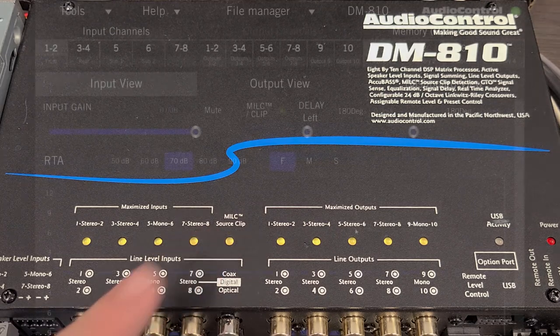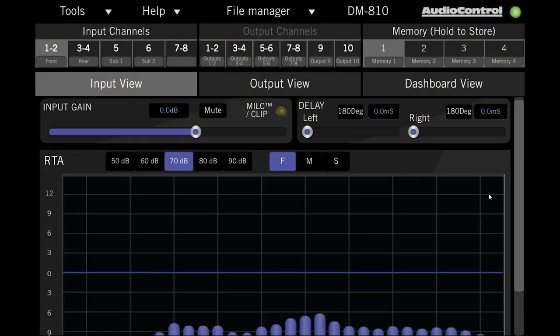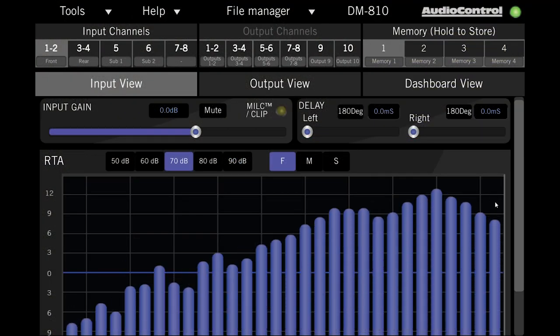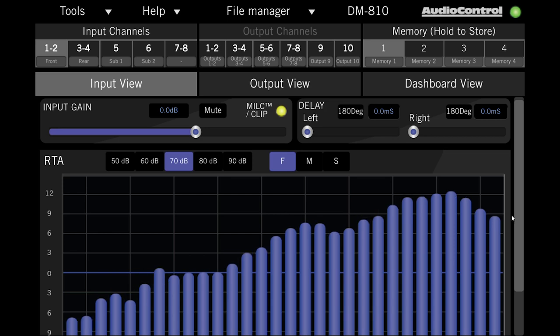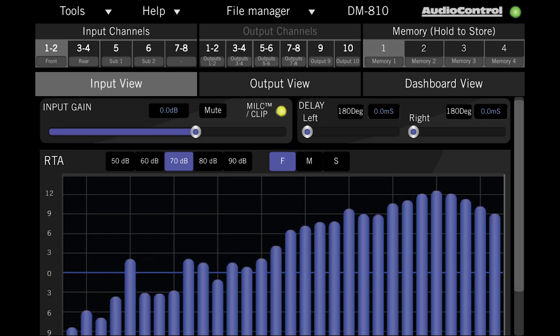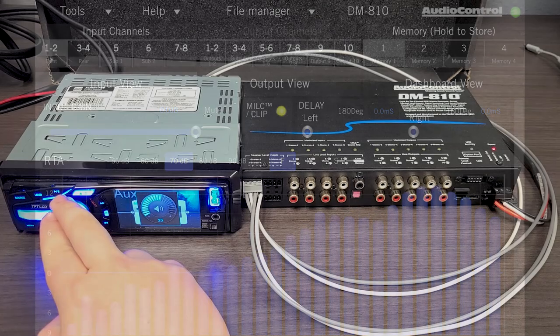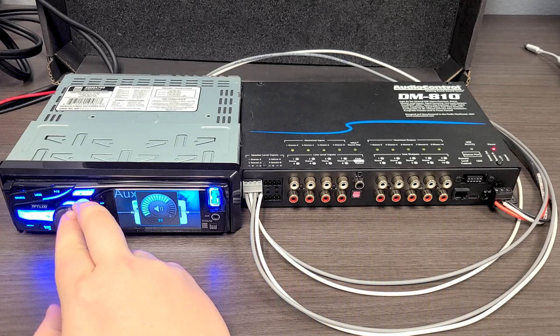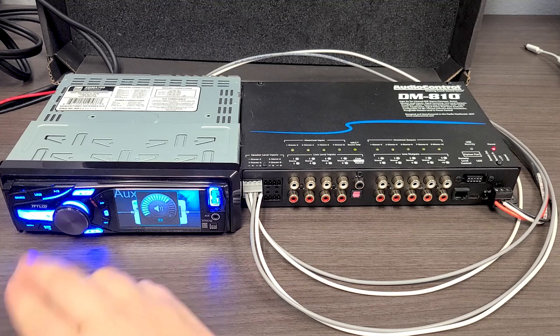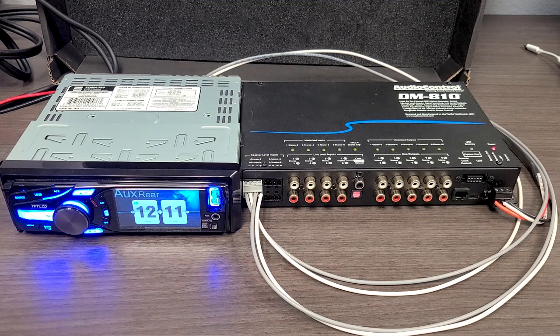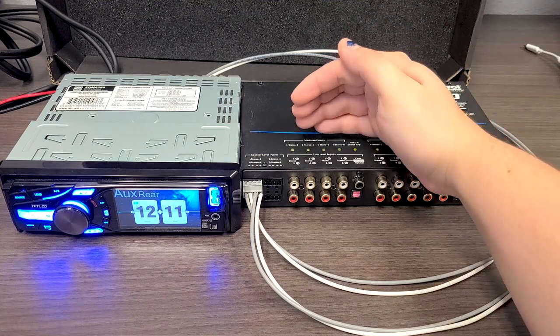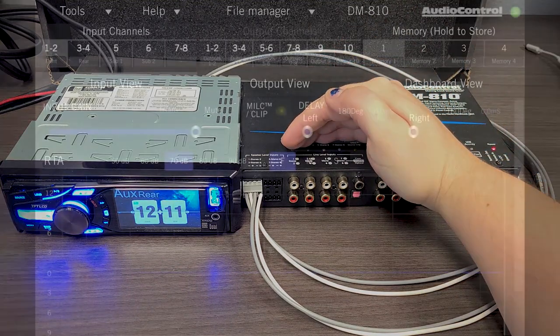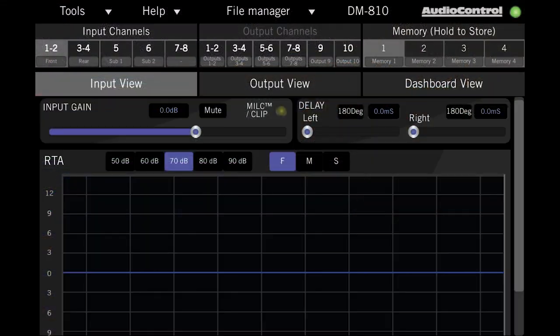In normal use, this light is a dull brown color, and will turn bright yellow if the input source begins to distort. In this case, at around the 32 notch on my head unit, the milk light turns on, indicating that my head unit starts to distort at this volume.